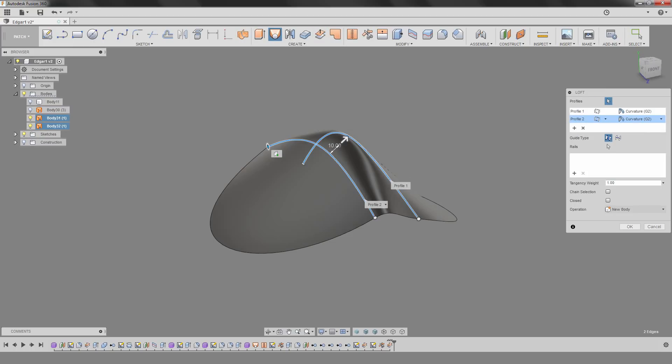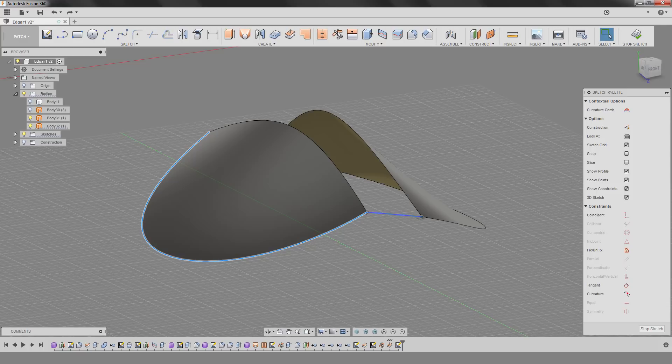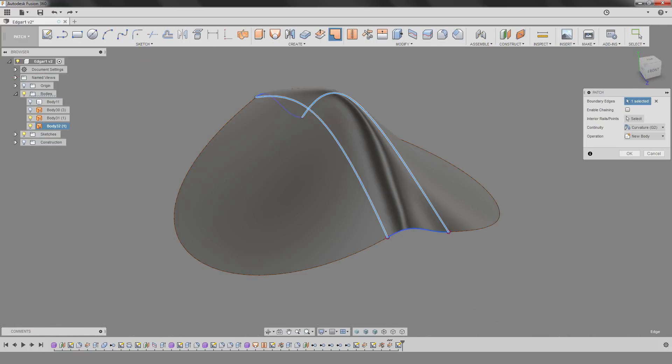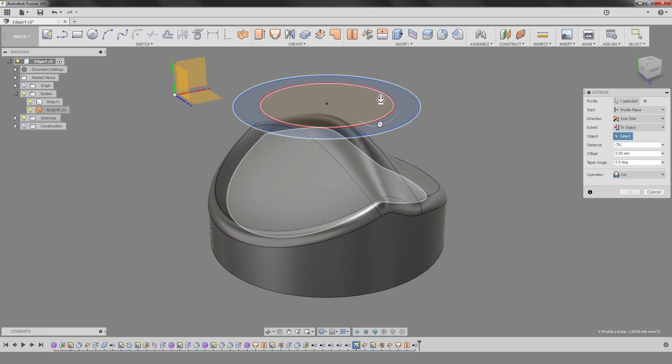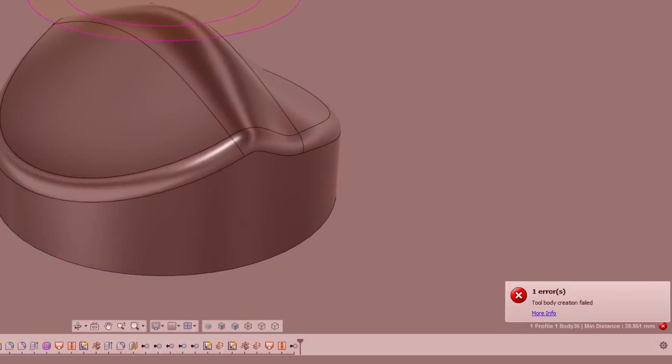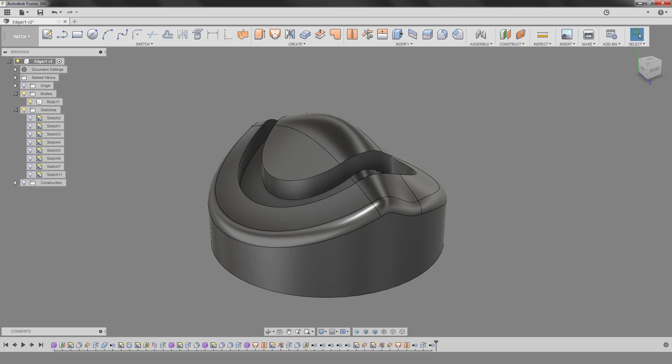The surface loft works. Creating sketch constraints now works as expected. The patch tool works now too. Everything works. Now we just make an extruded cut down to this surface and... Just kidding, it works fine.